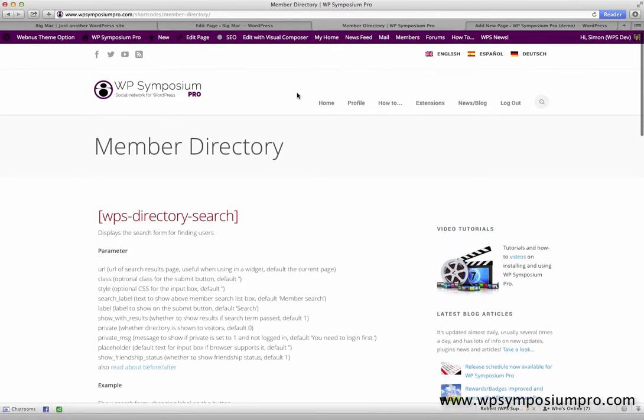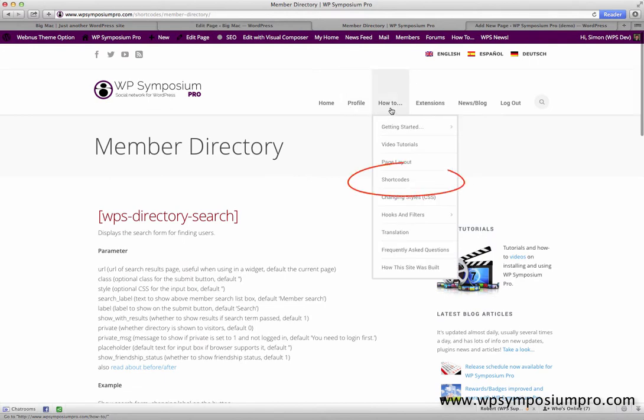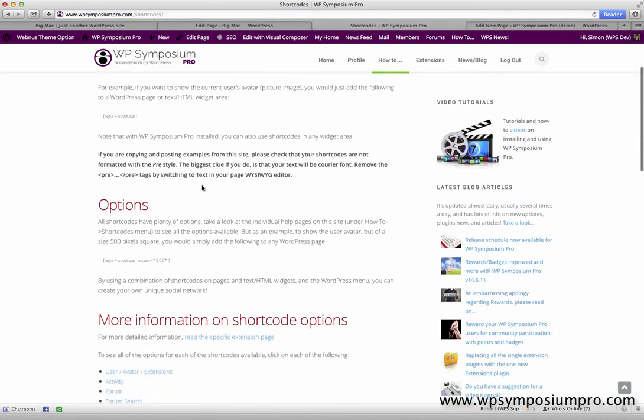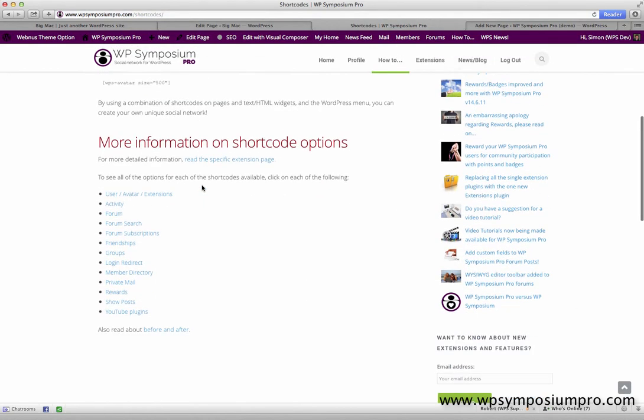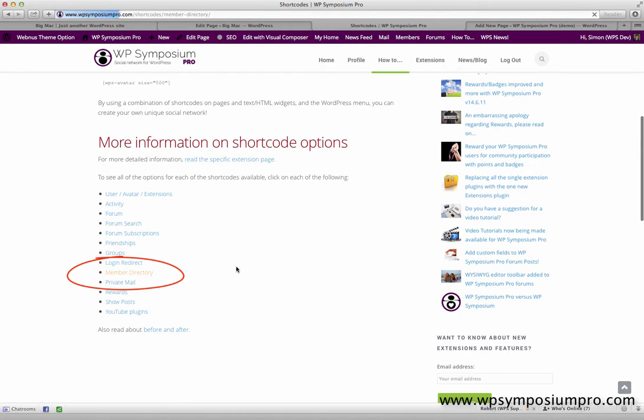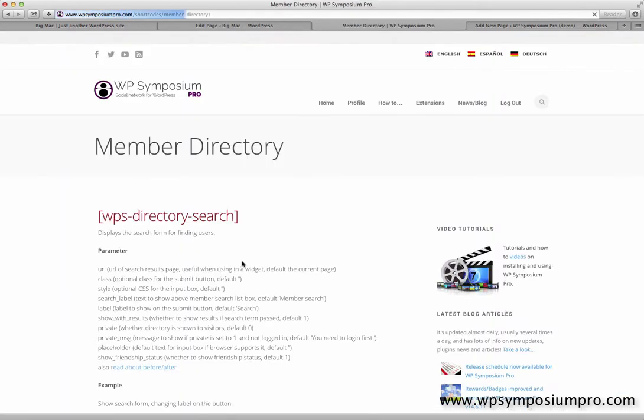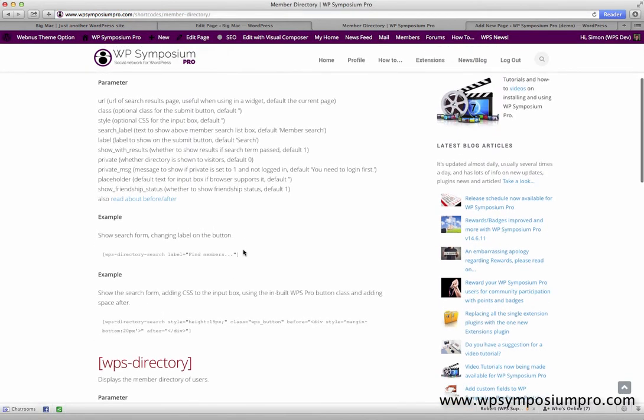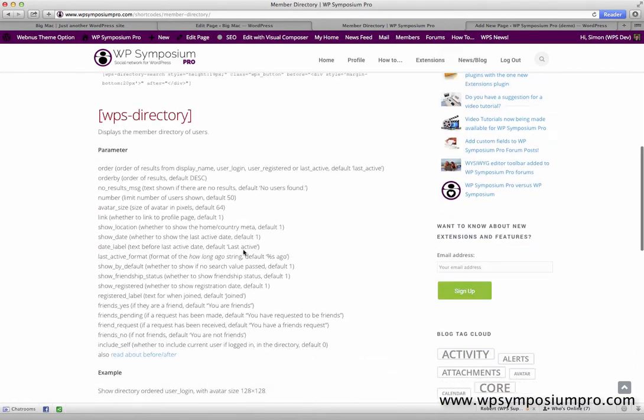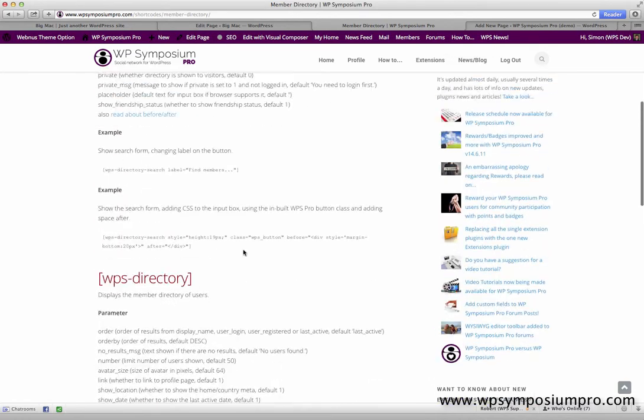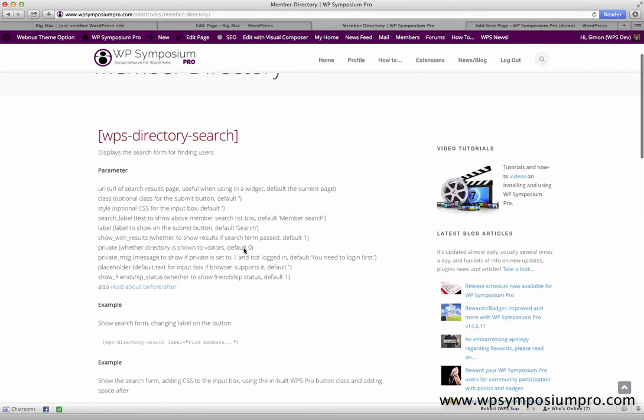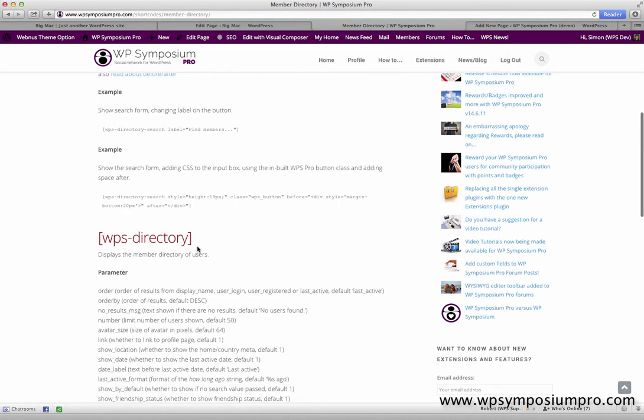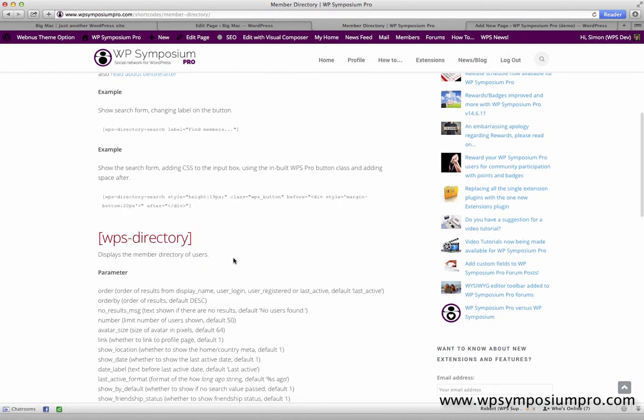If I go over to the WPSymposiumPro.com website under How To and then Shortcodes, after some help there, there's a list of the variety of shortcode options that we have. So I can select member directory, and here I can see all the detail needed for the shortcodes that I need to add to the WordPress page to show the directory. The first one is for search form, and the second one is to show the actual directory itself.